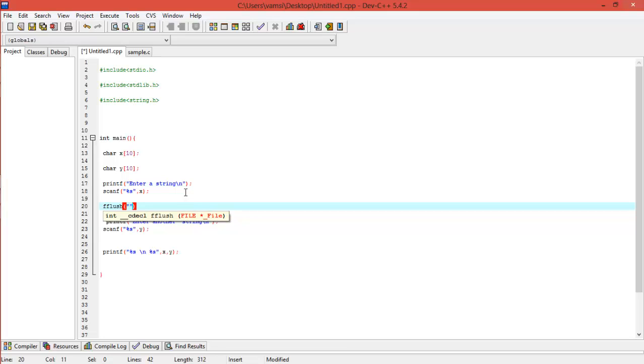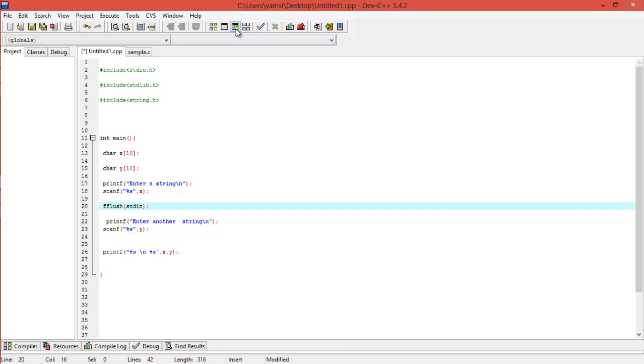So now what you have to do is fflush of stdin. Well, stdin (standard input) is a stream for taking the inputs from the screen monitor, so we are flushing those—that is, we are taking them into like some array or something.